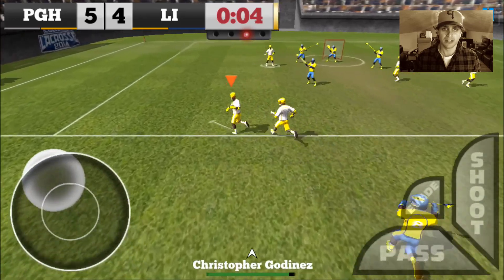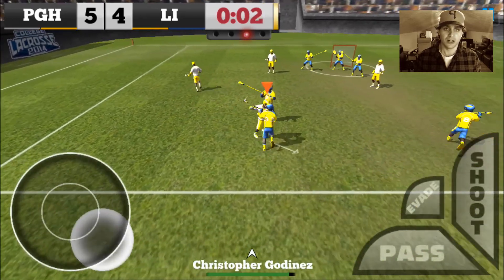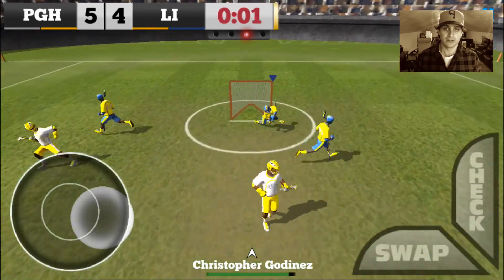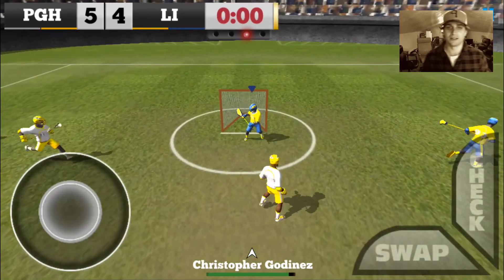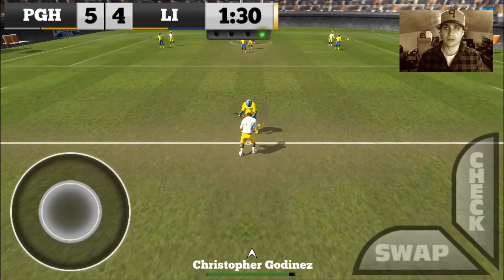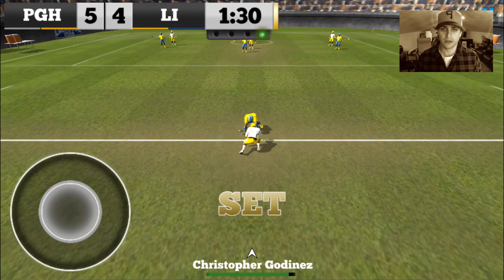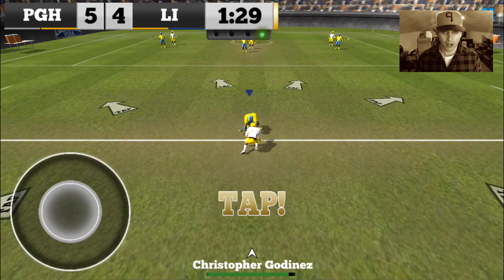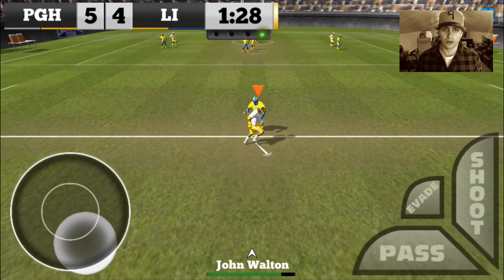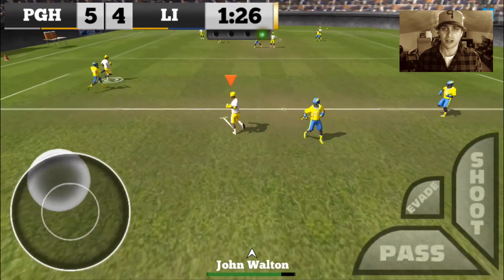Four seconds left — let's see if I can get a quick shot off. Big save by the tender. Fourth quarter, Pittsburgh up by one, 5-4. Just dominating face-offs.